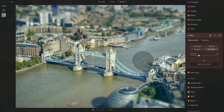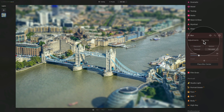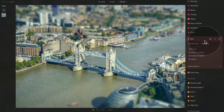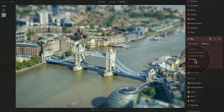Finally, when using this tool, don't forget that you also have access to the masking tab. Using the brush, linear gradient, radial gradient, and mask AI options will allow you to apply this effect locally.